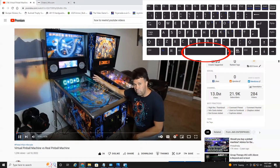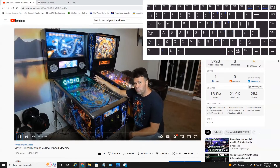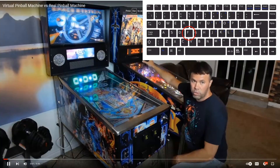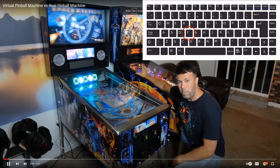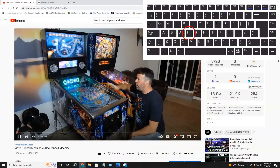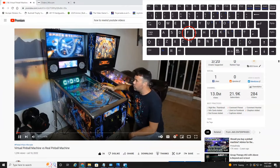If we hit the F key, it will go full screen. Hit F again, it will go back to where it was.